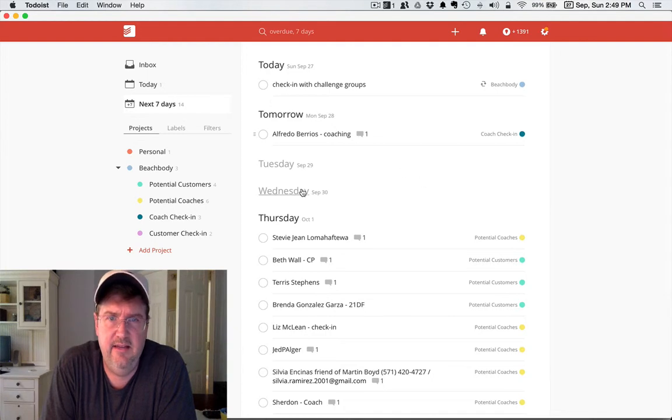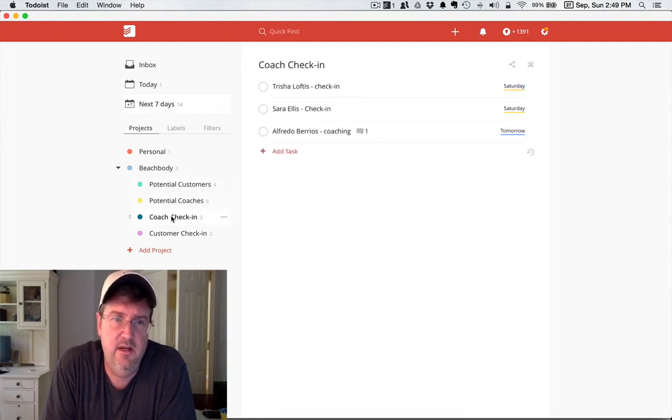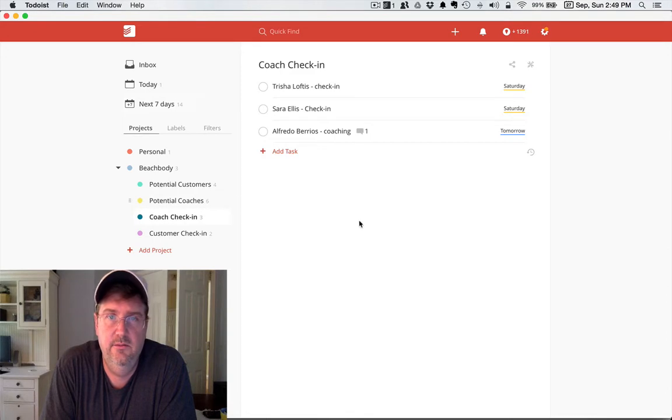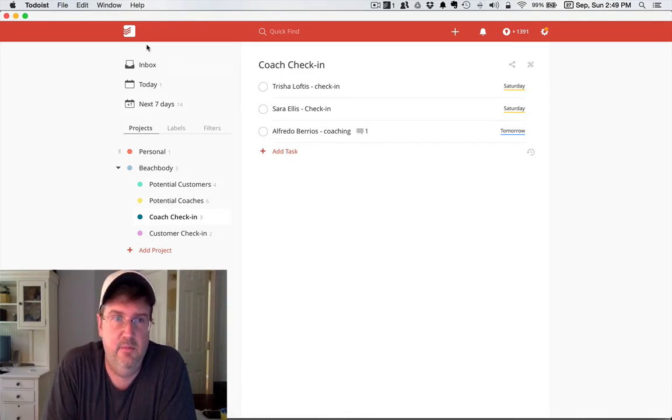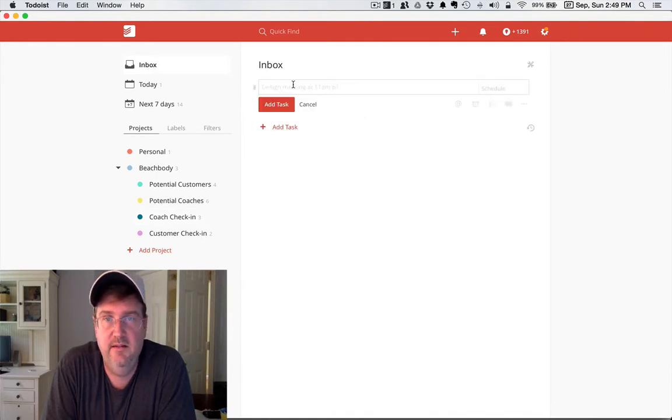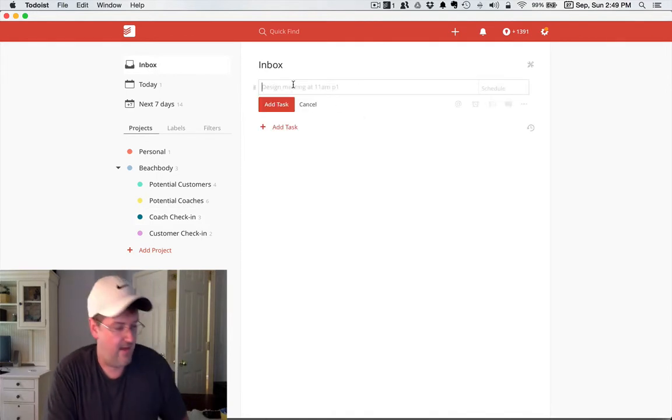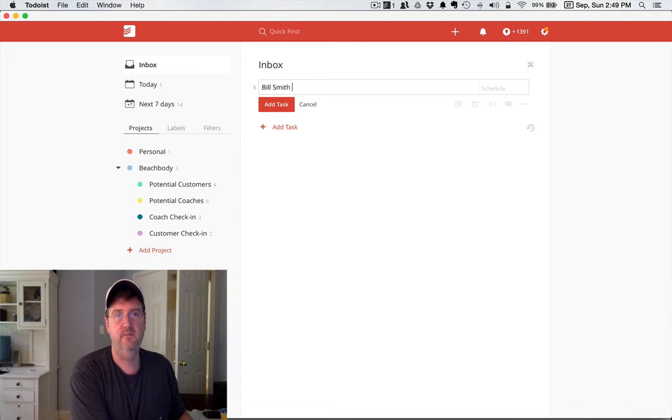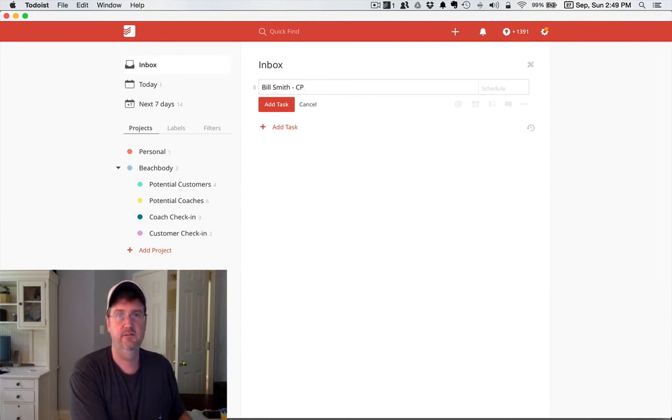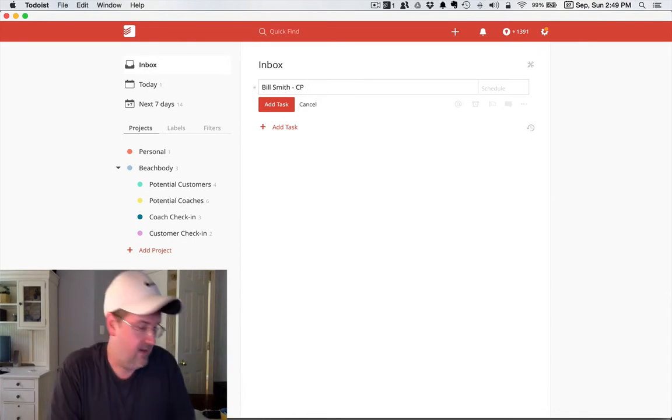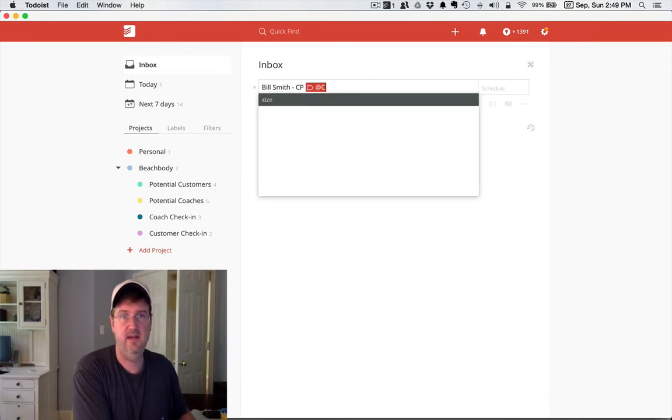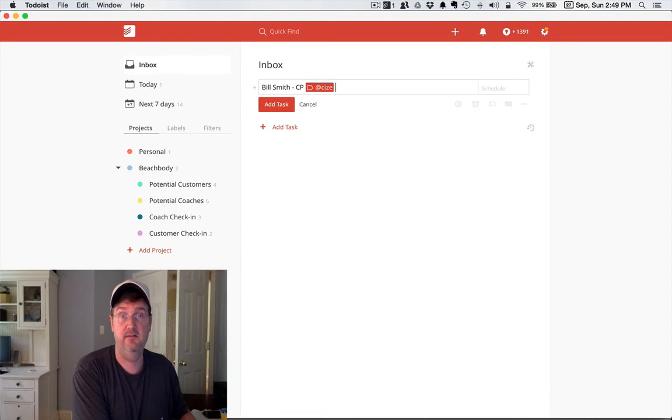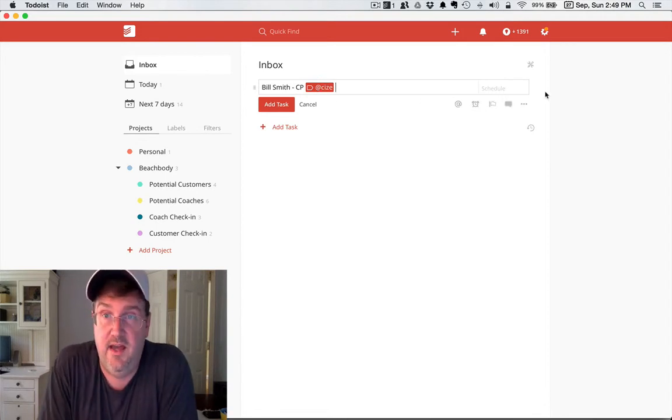Let me just show you how easy it is to add a task. I could go to a particular project and add a task to that project, or I could just right from my inbox say add task. I could say Bill Smith challenge pack, and if I wanted, let's say I knew it was going to be Insanity, I could tag it with Insanity.